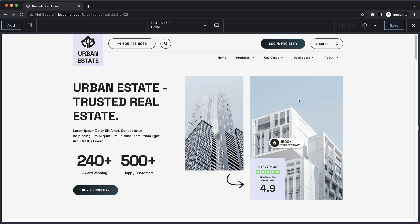Hey, this is Elijah from Breakdance, and in this video I'm going to show you Breakdance's global gradients feature.